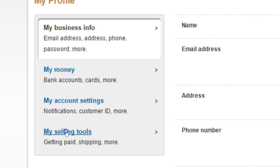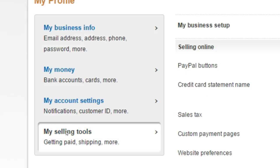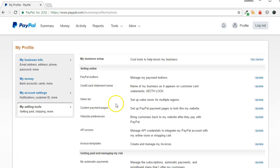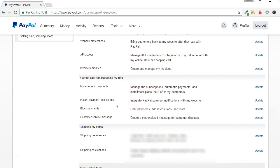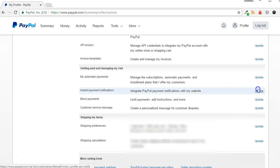Click My Selling Tools from the left side of the screen. Scroll down and look for Instant Payment Notifications, and click the Update link.